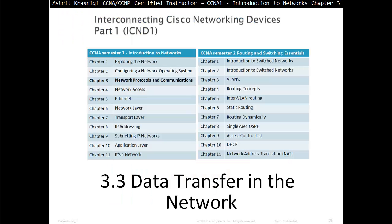This has been Astrid Krasnici helping you with section 3.2. Hopefully see you in the next video, 3.3: Data Transfers in the Network. Bye-bye.